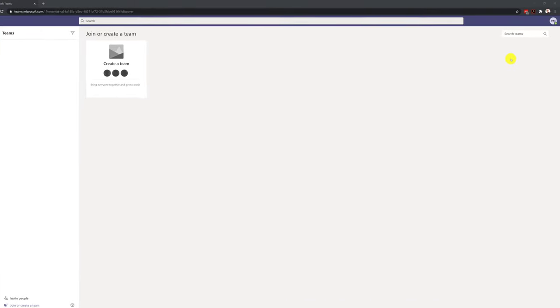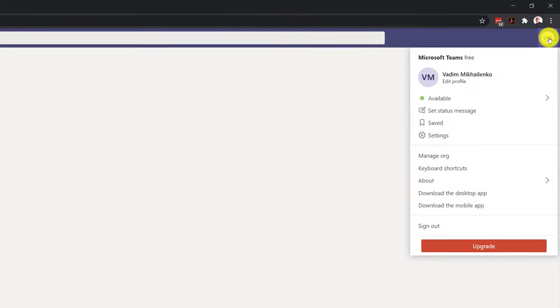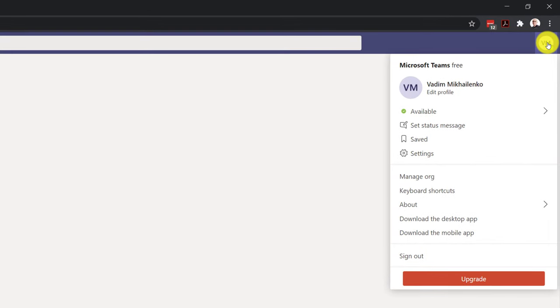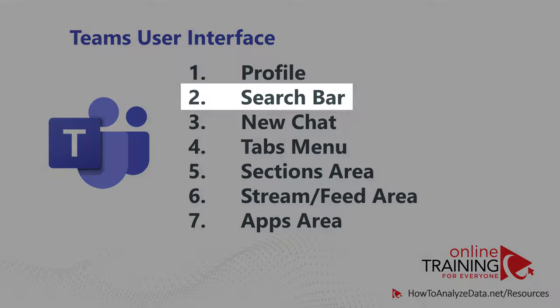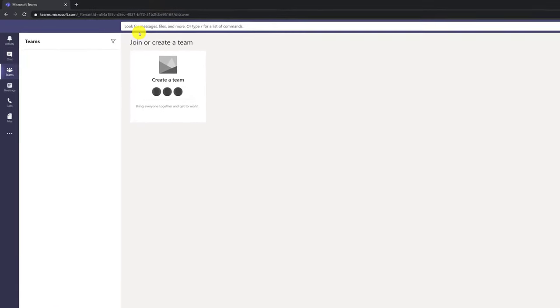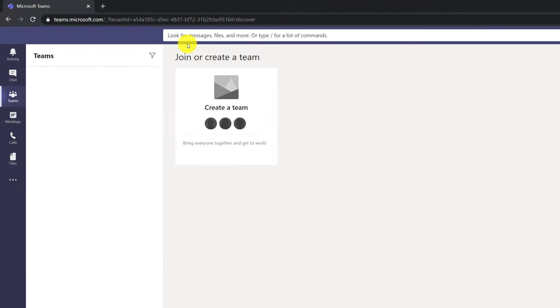Microsoft Teams user interface consists of seven main areas, all available on every platform — desktop, mobile, and web. Your user profile information is in the upper right corner. If you click on the icon, you can set your status, manage settings, manage the org, download apps, and do a lot of other things. Microsoft Teams also provides very powerful search capabilities — in the search bar you can look for messages, files, or use team commands to get quick access to specific functions.